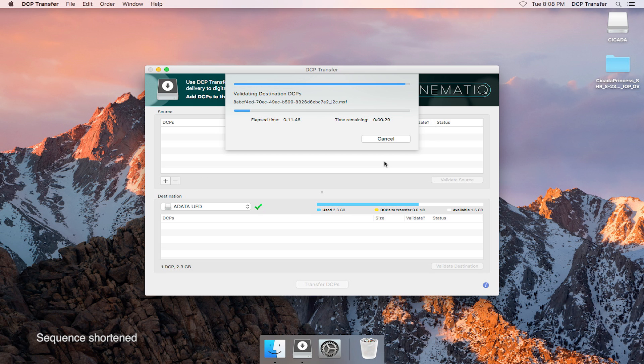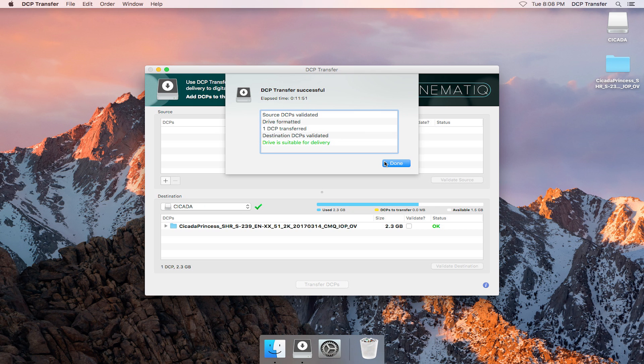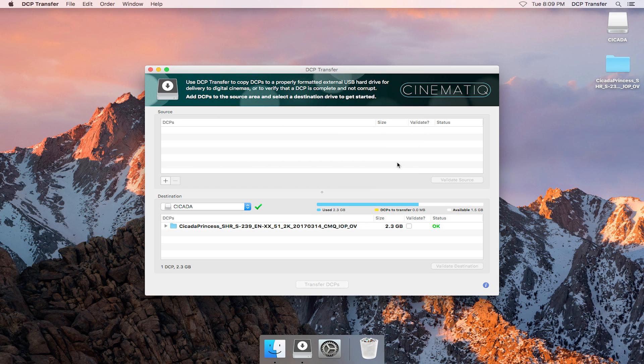Once all the DCPs have been transferred, the validation process will automatically run on the copied DCPs. After everything is finished, we get a completion report reminding us what took place and the results of everything. Most importantly, DCP Transfer lets me know that this drive is currently ready for delivery. That means I can have the confidence that the drive is ready to be shipped out to any digital cinema in the world.